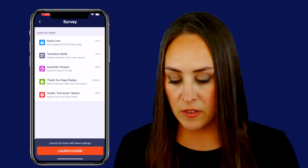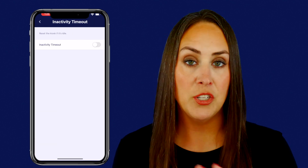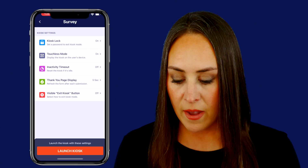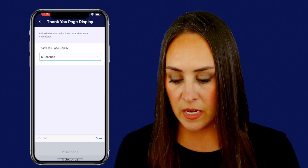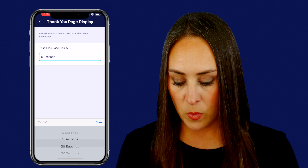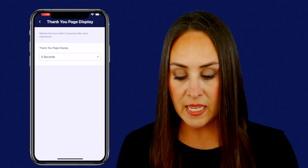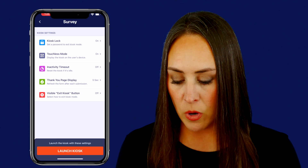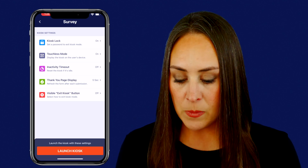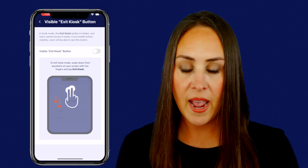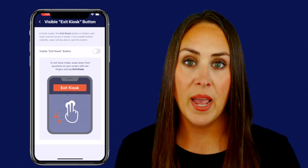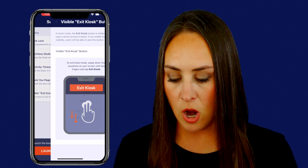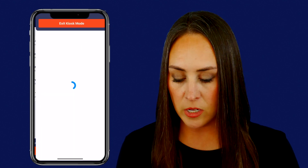We have an inactive timeout — I do not want it to timeout, I want it to stay on all the time, so that's toggled off. We have the thank you page display that will show after every submission. Five seconds is the best delay I've found — you might prefer two or even longer. For the visible exit kiosk button, I want that off so people can't exit kiosk mode without me being there.